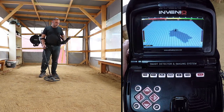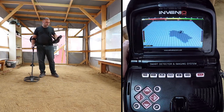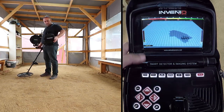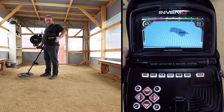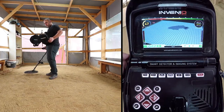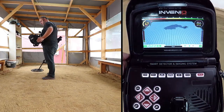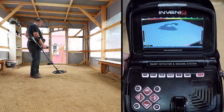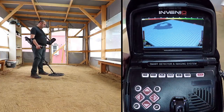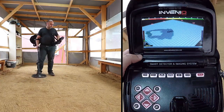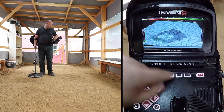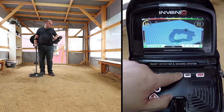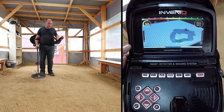If you change your direction while searching and you want the screen and the coil to move together, use the trace function. When you press the trace button and activate this function, the screen will follow the coil and rotate in the same direction. When you press the trace button, the text 'trace' will appear in the info bar.